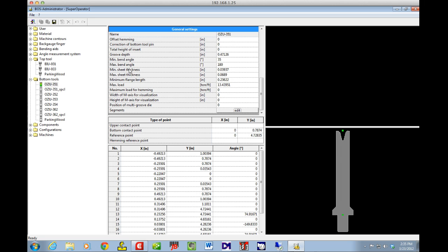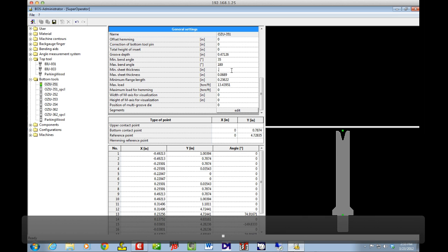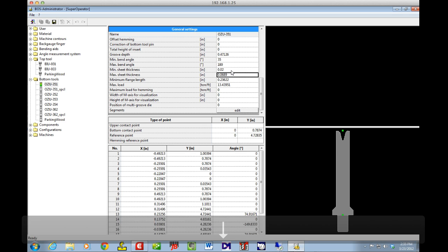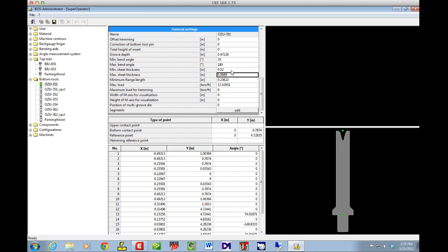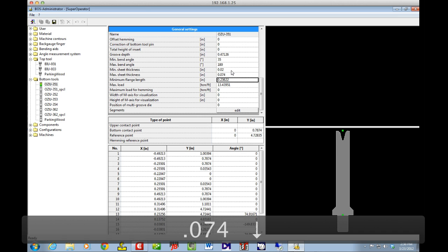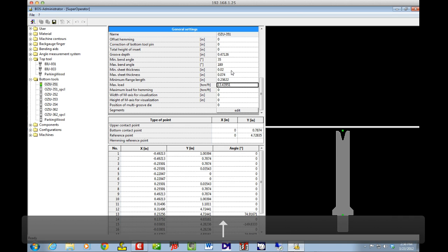Be very careful here — you've got minimum and maximum sheet thickness. I can change the minimum, say from 0.03937 down to 0.020, so anything less than 20 thousandths can use this tool. I can also adjust the max sheet thickness — right now it's capped at 0.0689, but if I had some 0.074 material I could fudge it a few thousandths and change it to 0.074. Again, I would never change the max load, because the system still enforces that to protect your tooling.